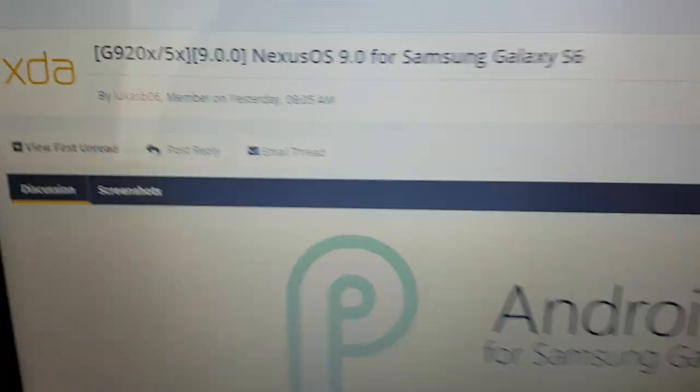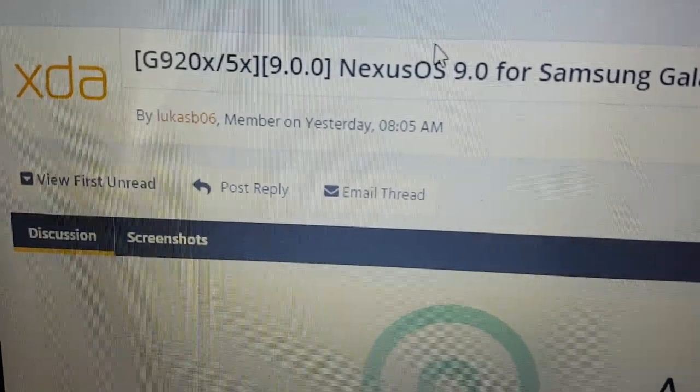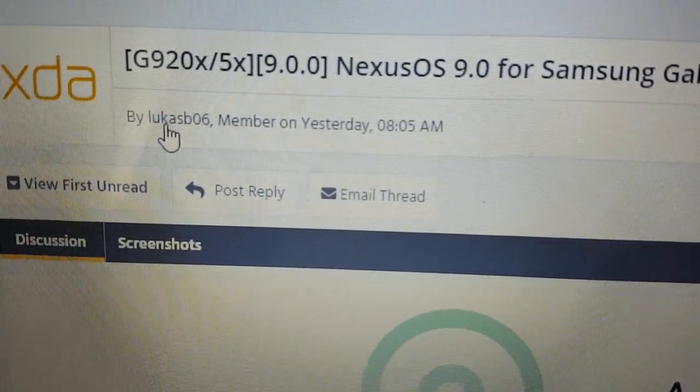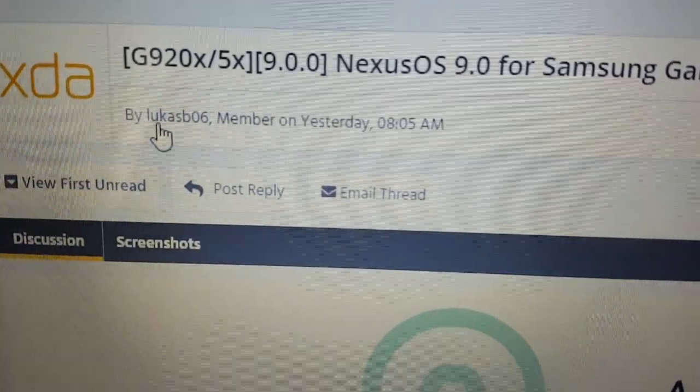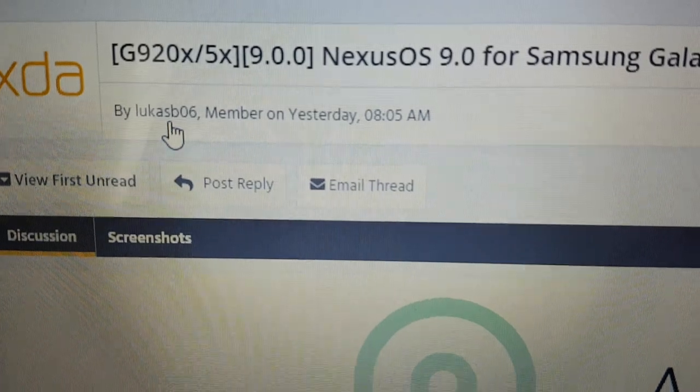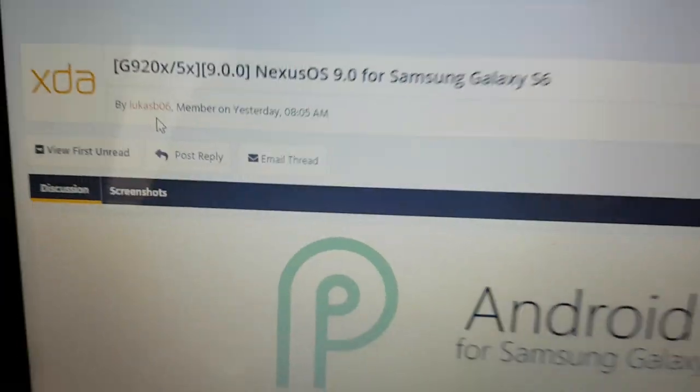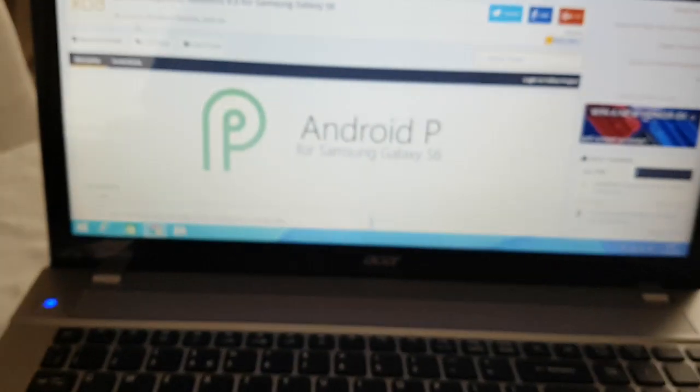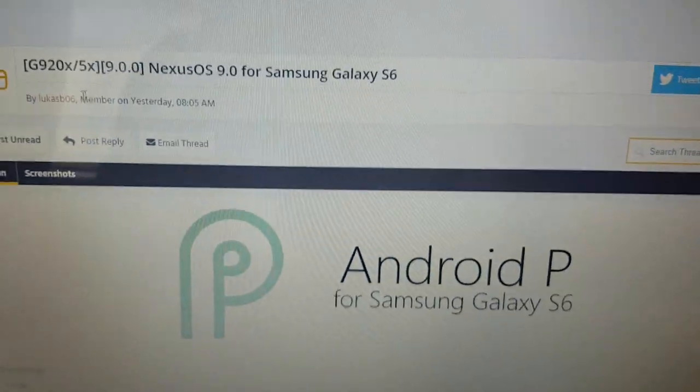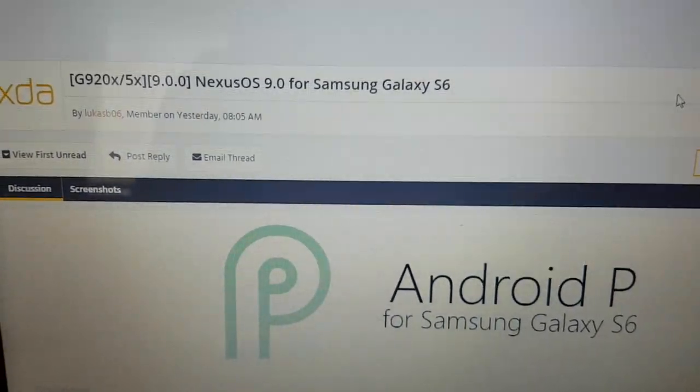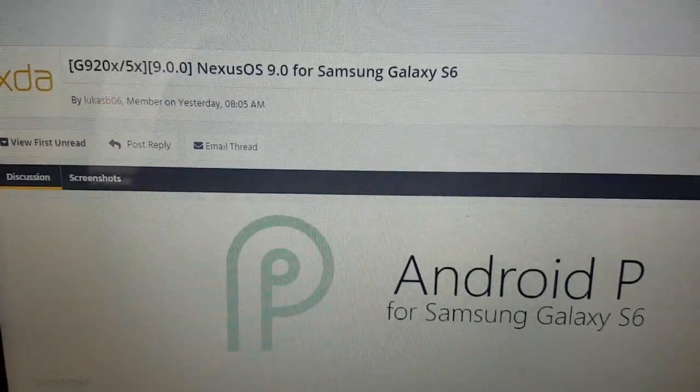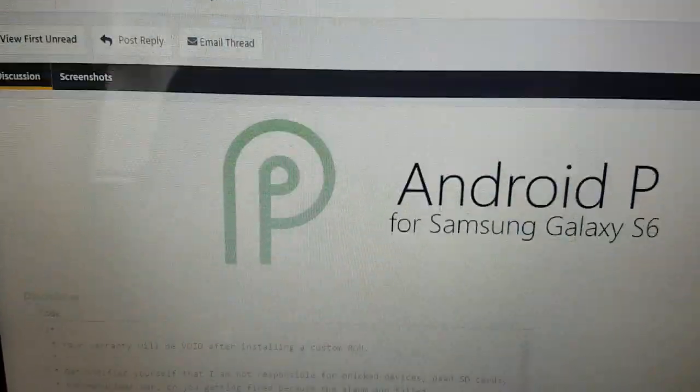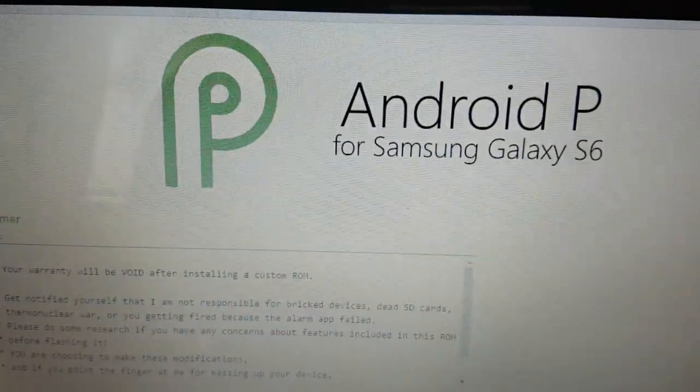So I just want to say a special thanks to the guy who brought us this custom ROM. His name is Lucas b06 over XDA. I will leave a link to this thread in the description down below. Be sure to give his thread page a like because this guy put in the work to bring us this amazing custom ROM.